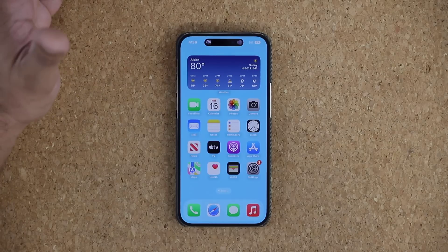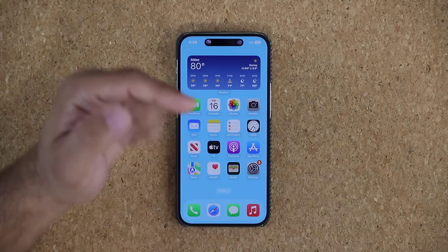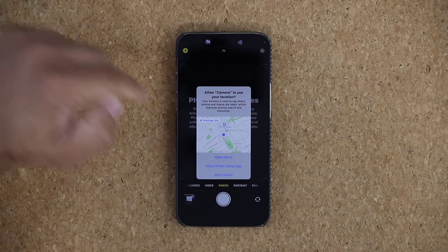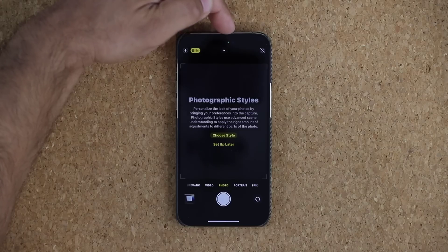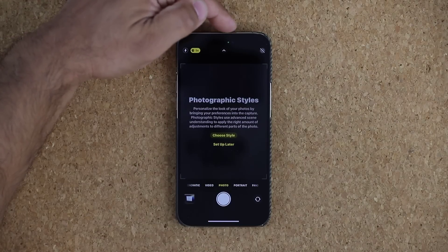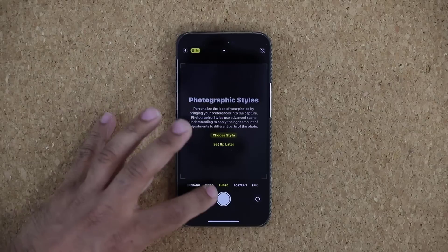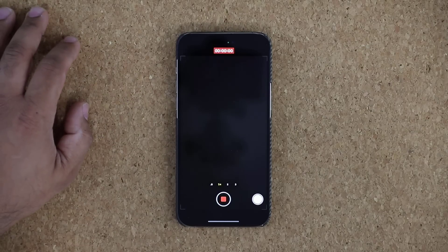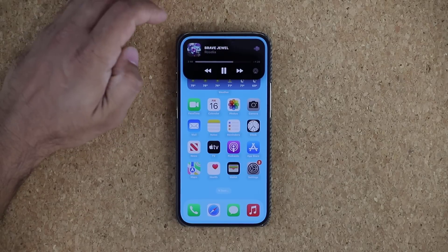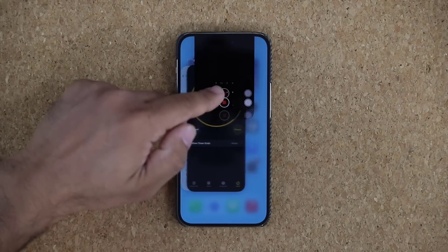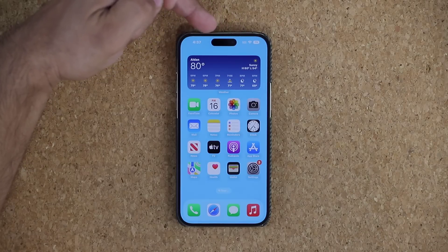The Dynamic Island works with a whole bunch of applications. When you launch the Camera, you'll see a green dot in the middle of the island indicating the camera is active. There's another indicator for voice as well. If you close all applications, the Dynamic Island goes back to its static mode.